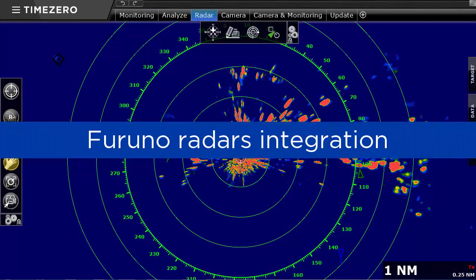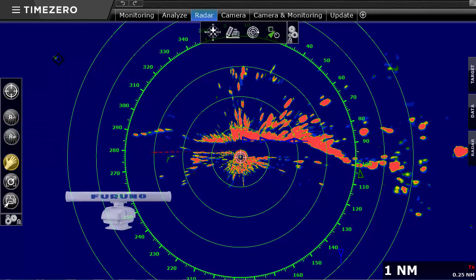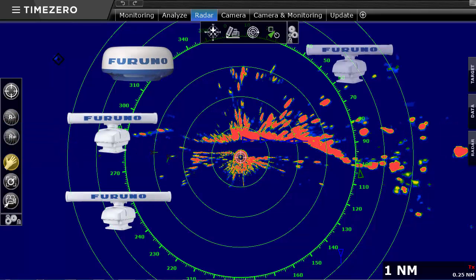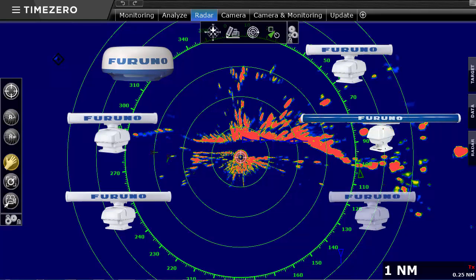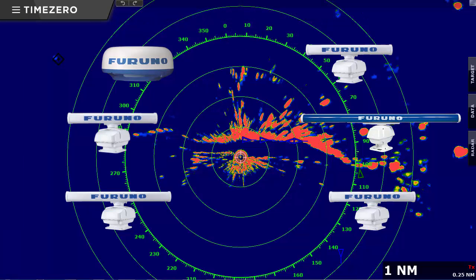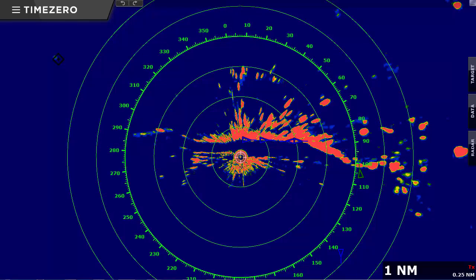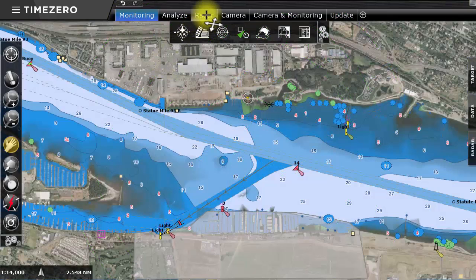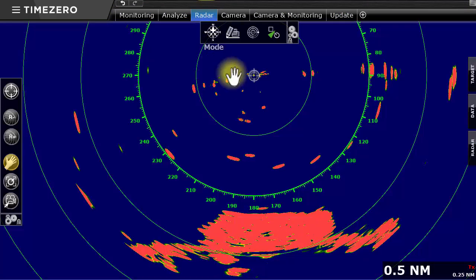TimeZero Coastal Monitoring is compatible with a large range of Furuno radars ranging from 2 kW to 25 kW. The choice of radar power and antenna size depends on the desired zone to be covered. TimeZero Coastal Monitoring can integrate up to 6 radars on a single operator working environment. Once the radar is connected, it can be displayed in the radar workspace.